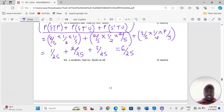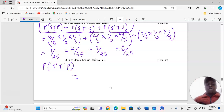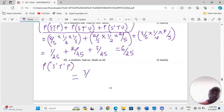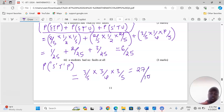Finally, we are finding the probability that a student had no faults at all. So we need the probability that the student is not having shaggy hair, not having torn uniform, and having polished shoes. This is 3 out of 5 times 3 out of 4 times 3 out of 5, which gives us 27 out of 100. So that is the probability that a student has no fault.